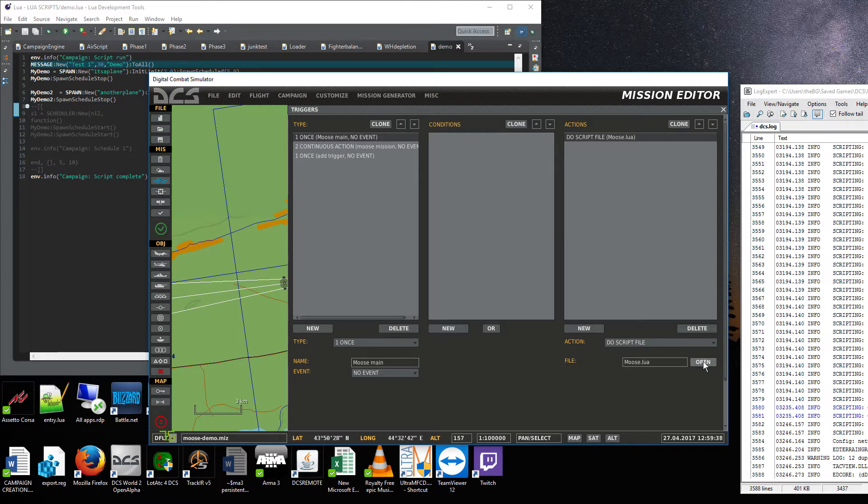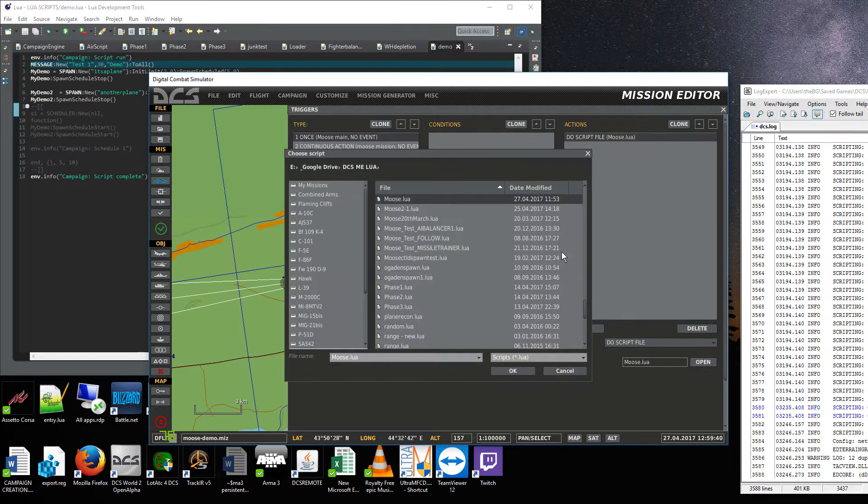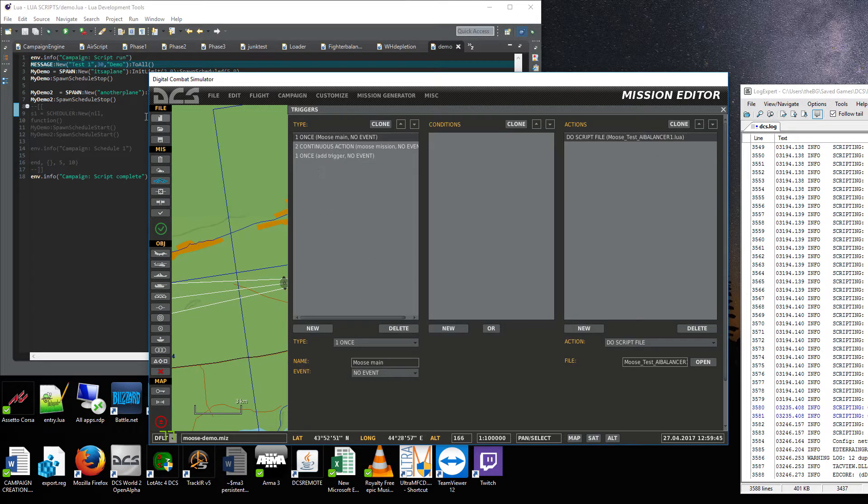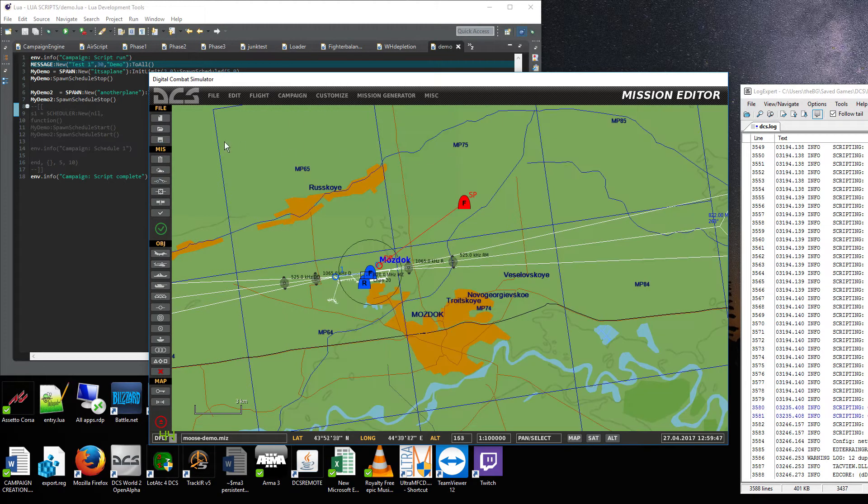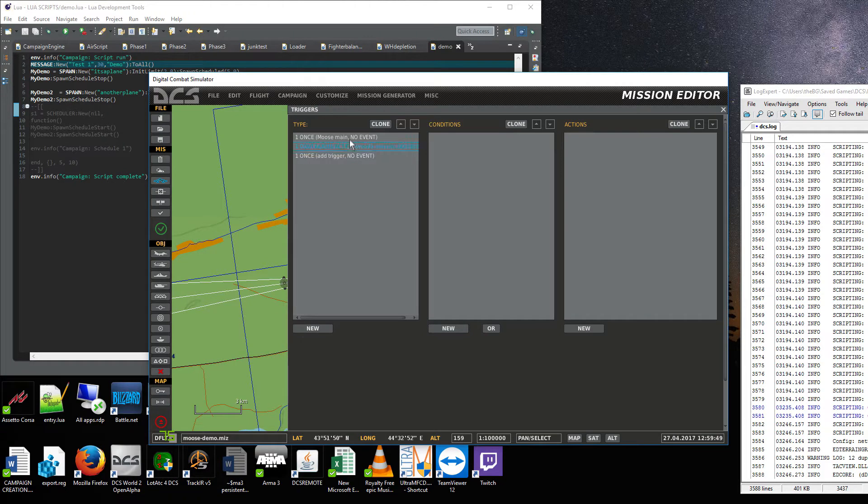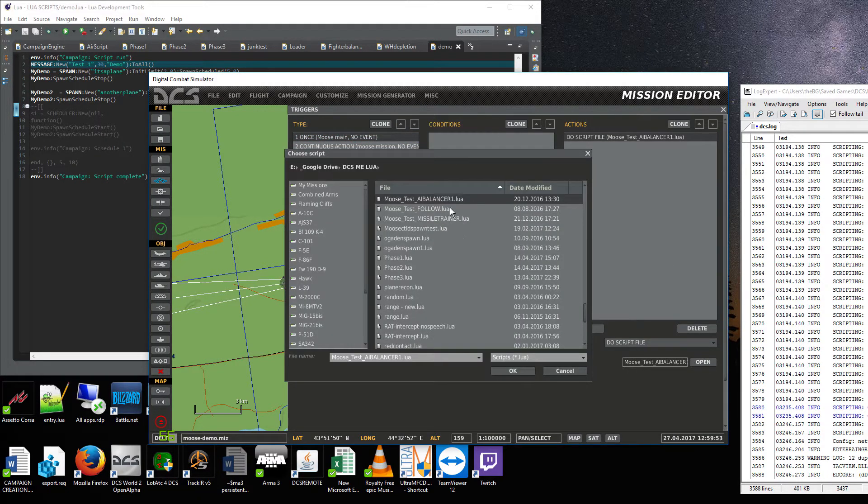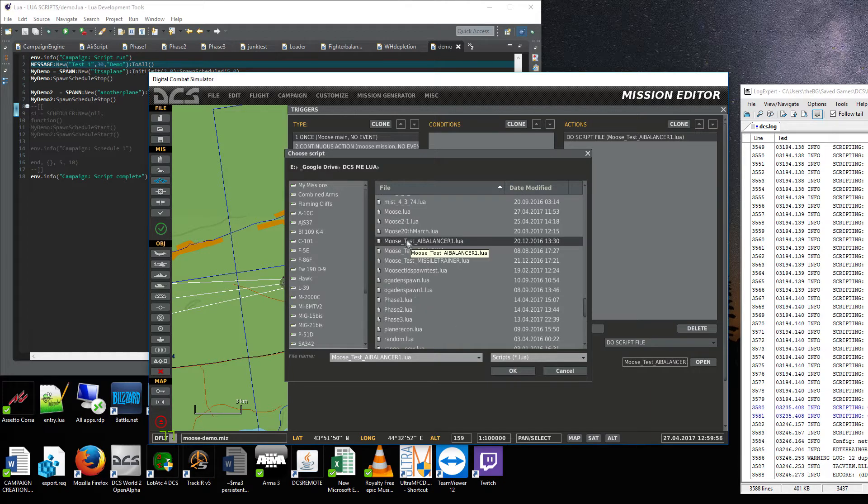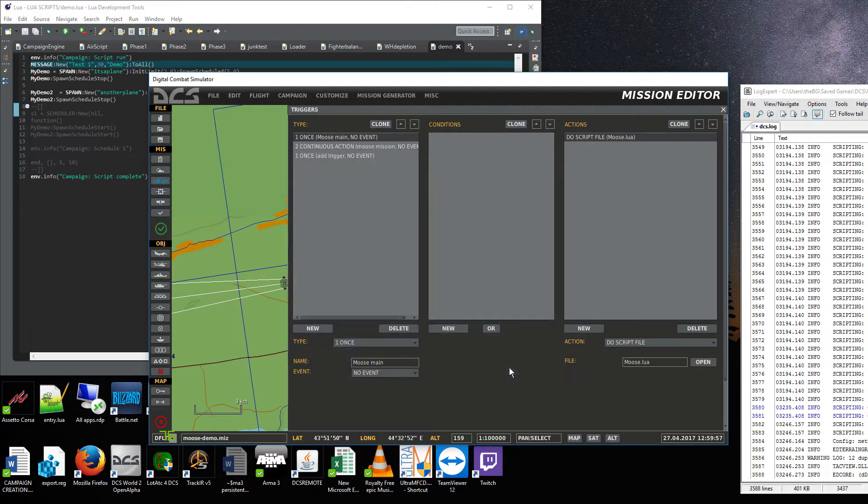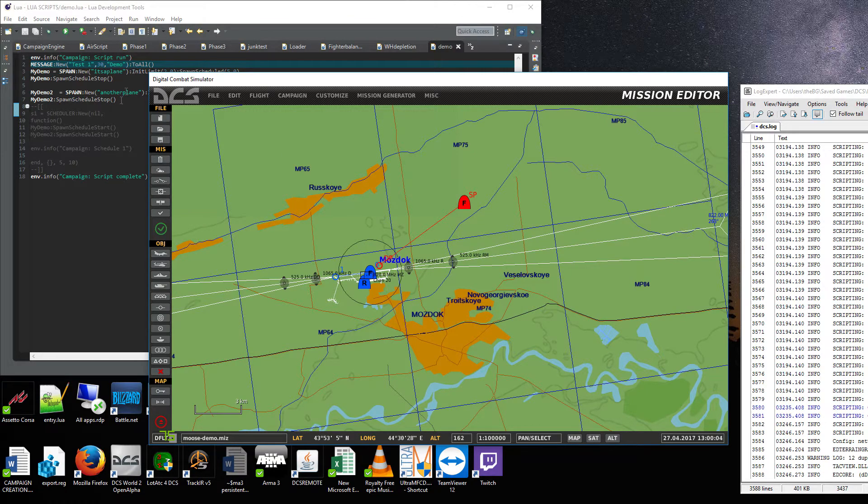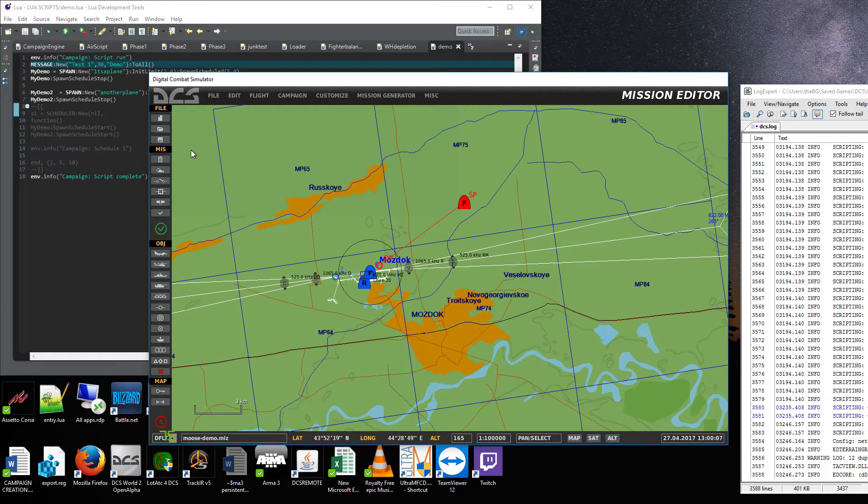So what we used to do is we just would take a random other script, press okay, and then save it. And then you'd have to go back in and then once you've made your changes to, let's say that was moose.lua, you'd have to go and put moose back in and save it again. And we used to call this the dance, well I did anyway, because it was a lot of faffing around.